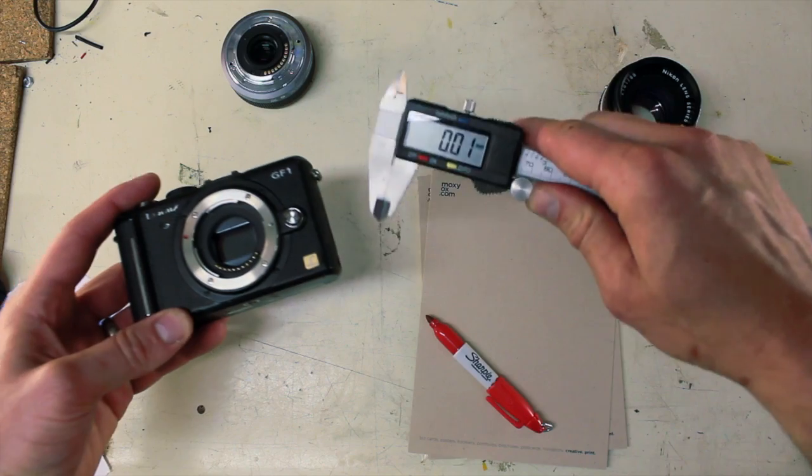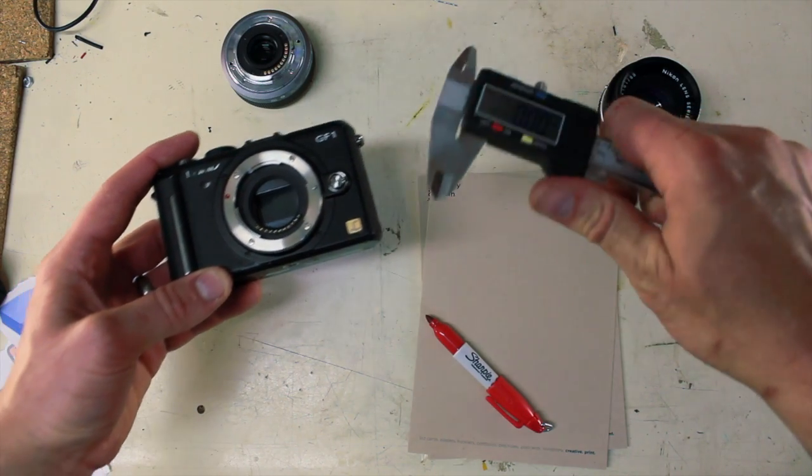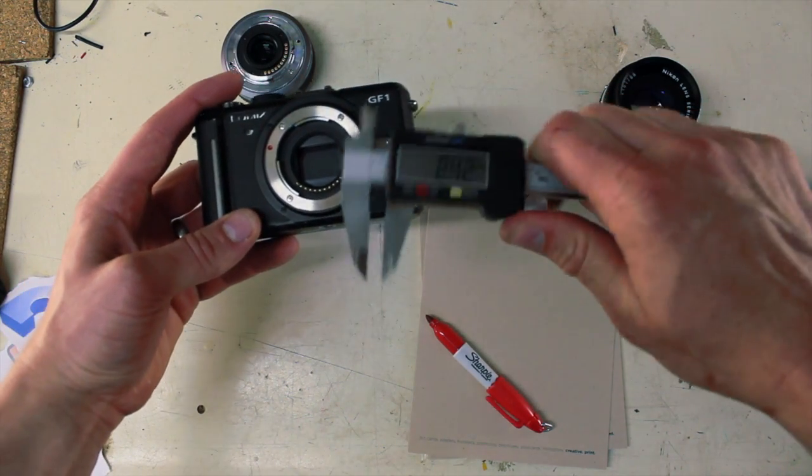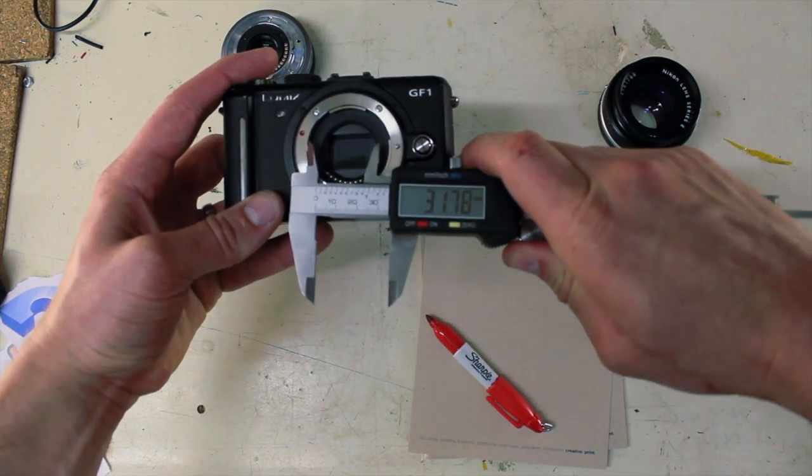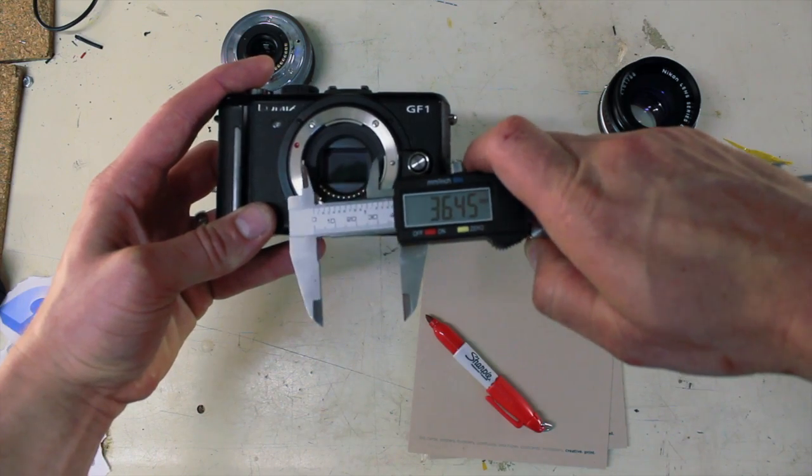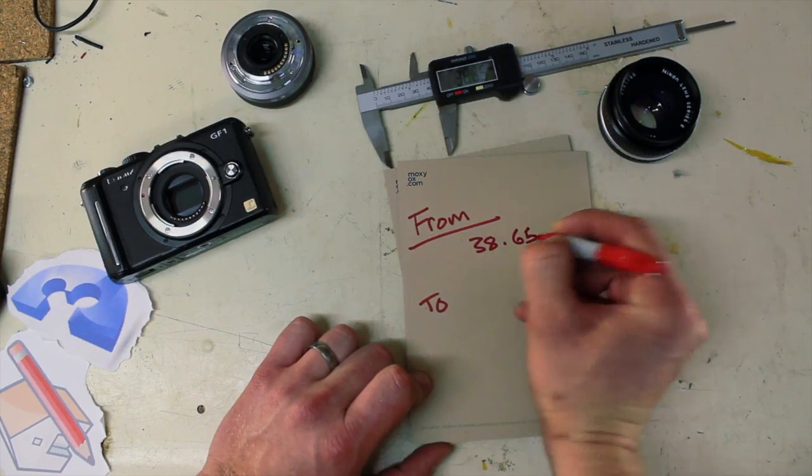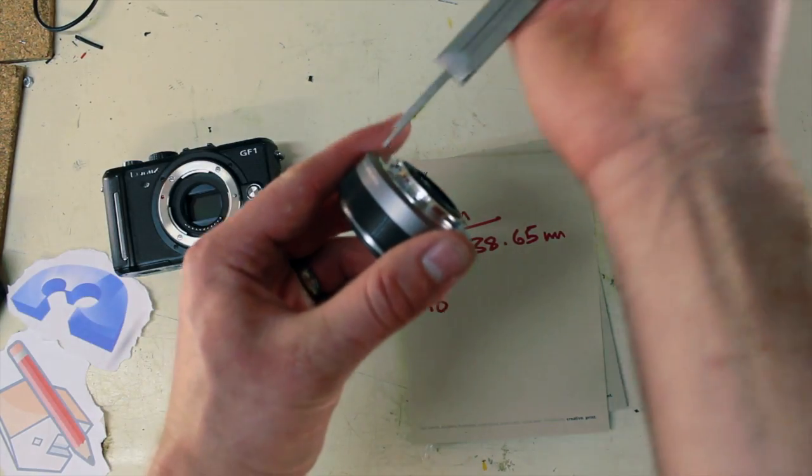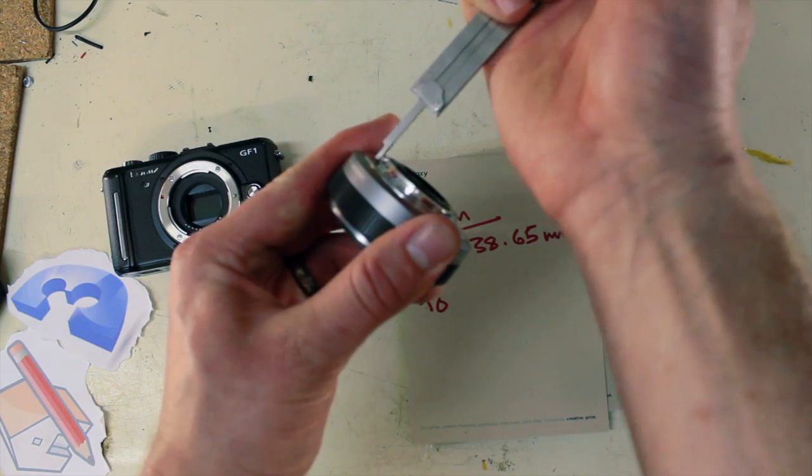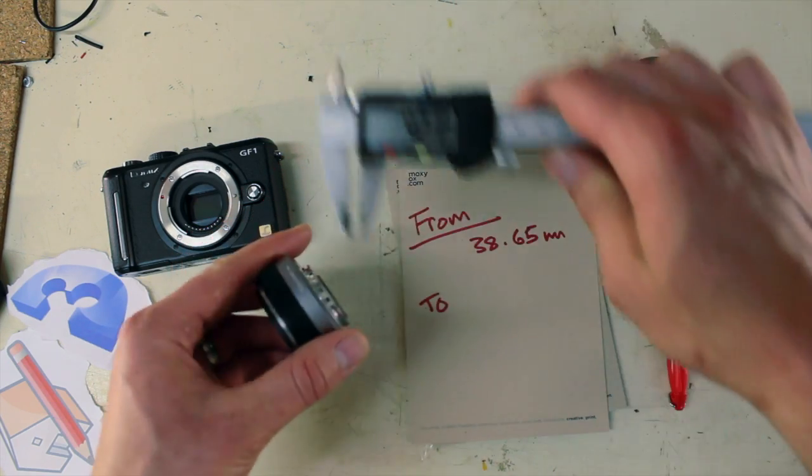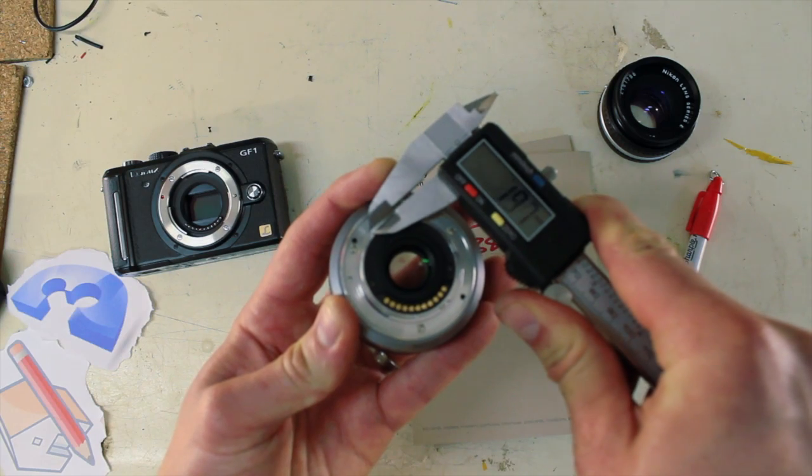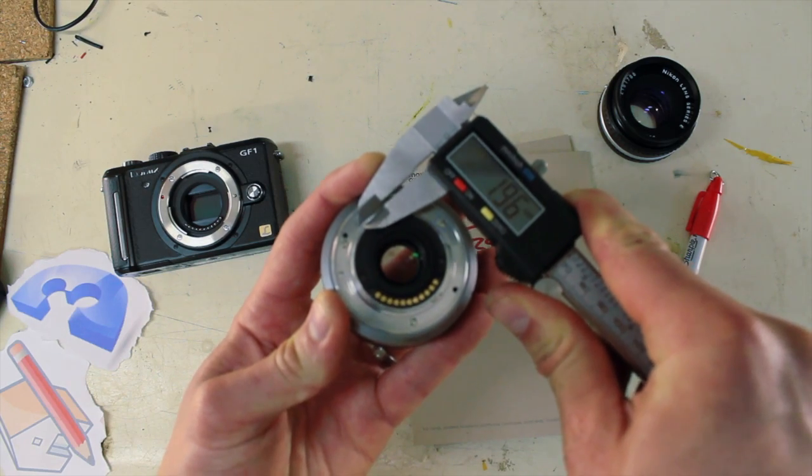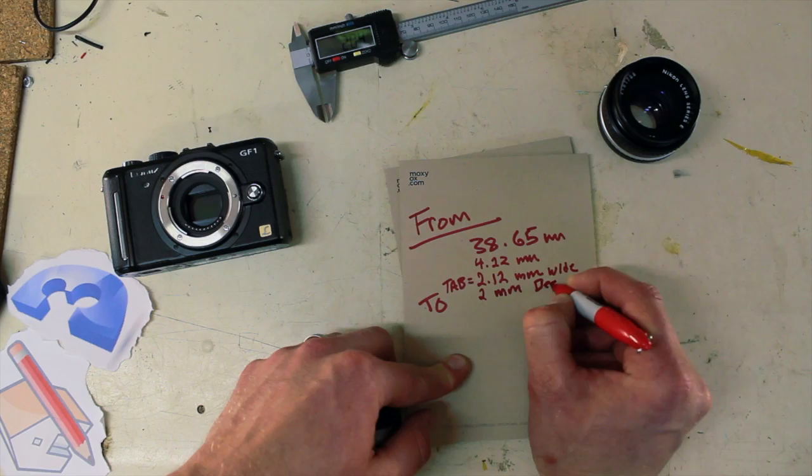The first measurement we're going to take is in between the tabs on the camera body. Start by zeroing out your calipers and then measure in between the tabs and write down that number. Next we're going to use the lens we just removed and take three different measurements. The depth of the adapter to the body, the length of the tabs, and then the depth of the tabs.